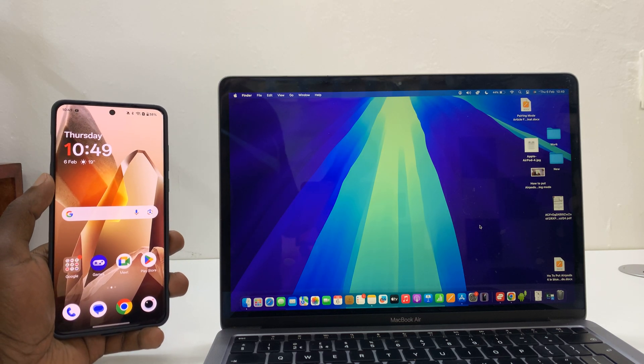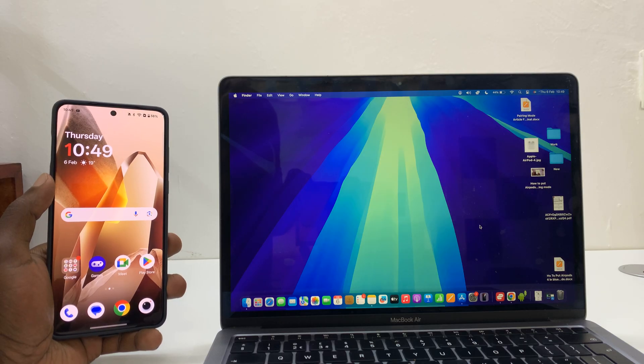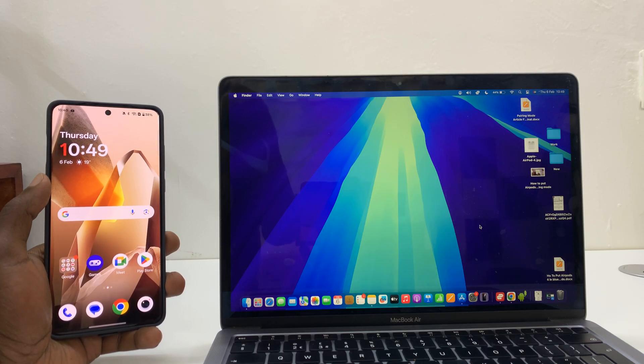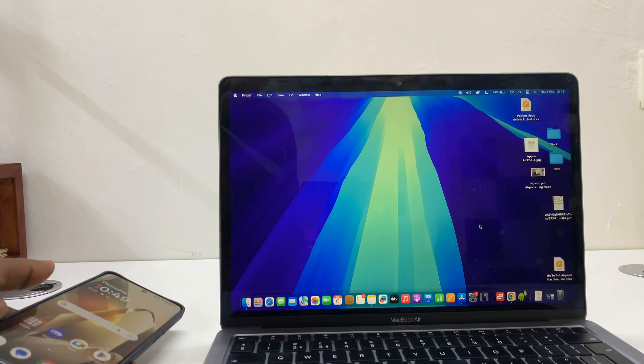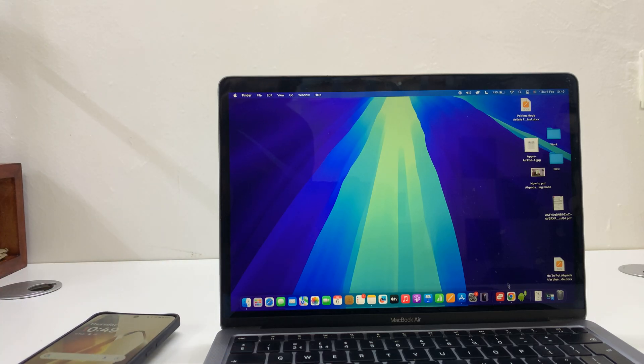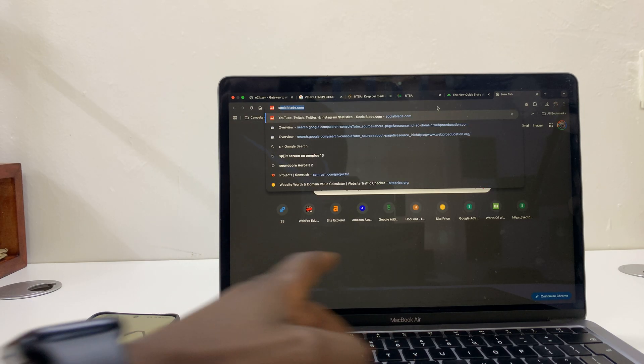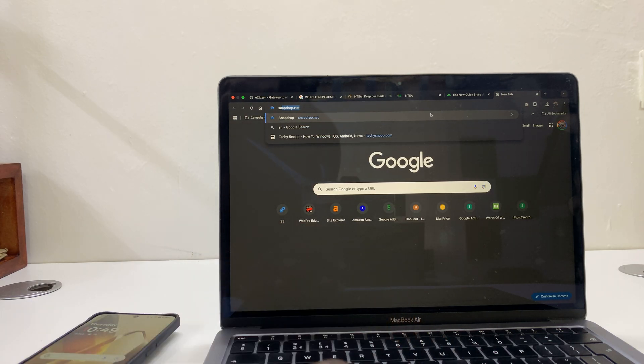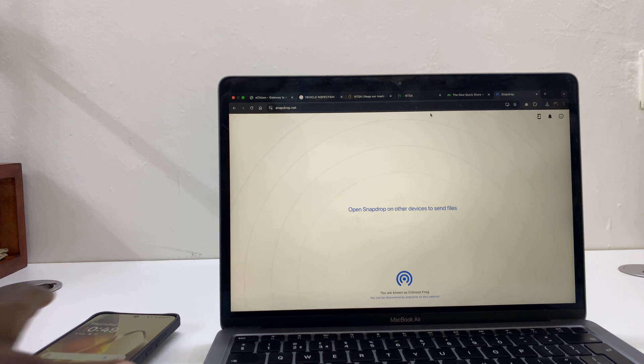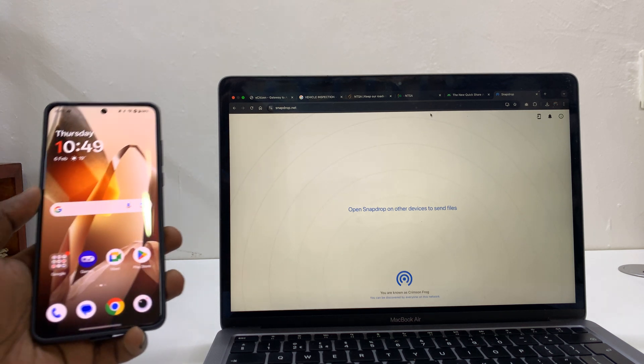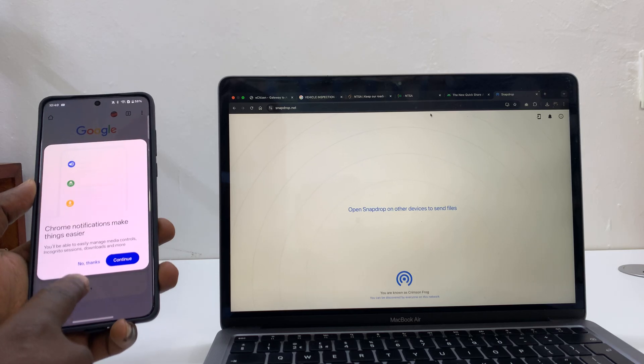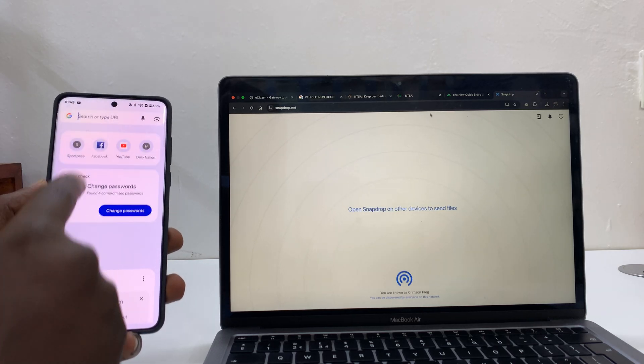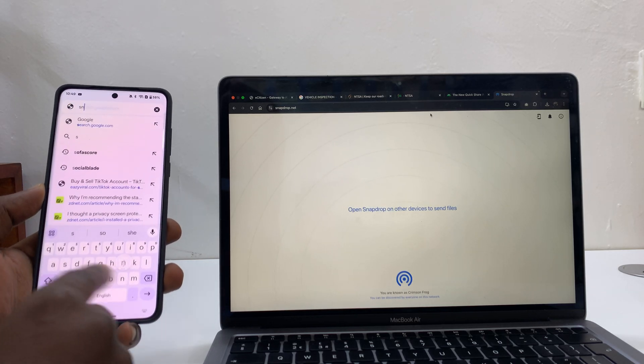This is very simple and it works with other Android phones as well. So we're going to do this wirelessly. The first thing you need to do is go to your favorite browser on your Mac and then go to snapdrop.net. That's the website I'll leave it linked down below. And then also on your phone, just launch your favorite browser and go to the same website, snapdrop.net.